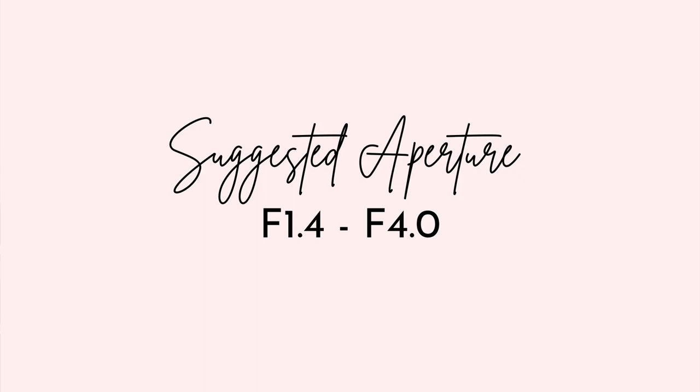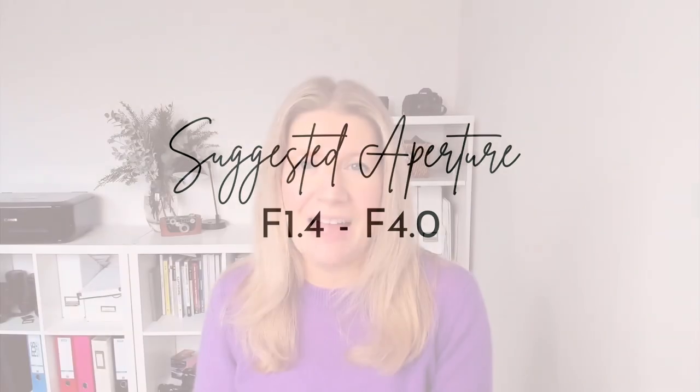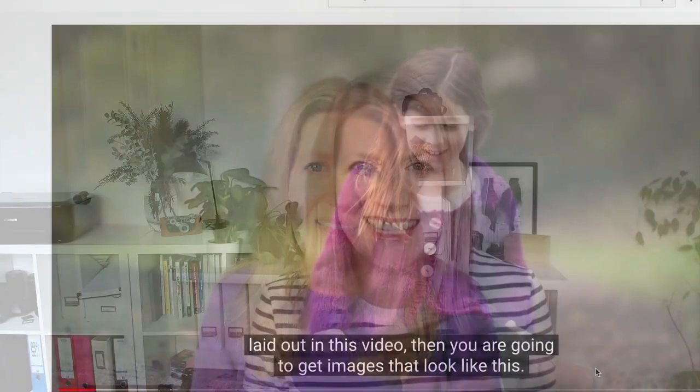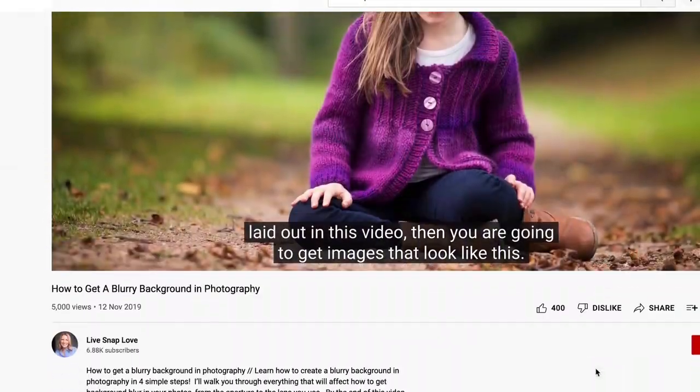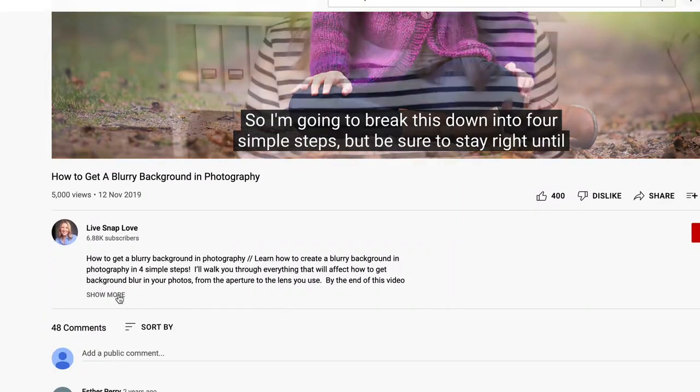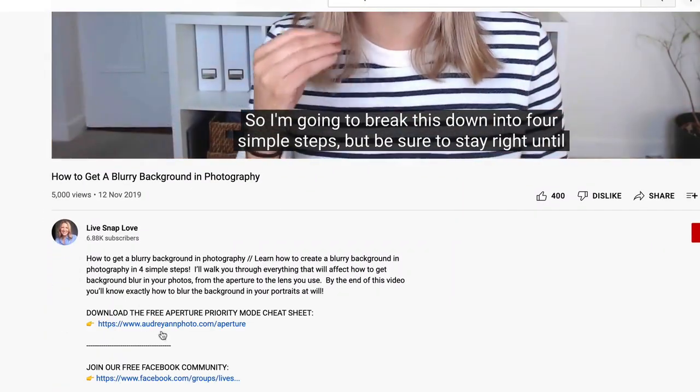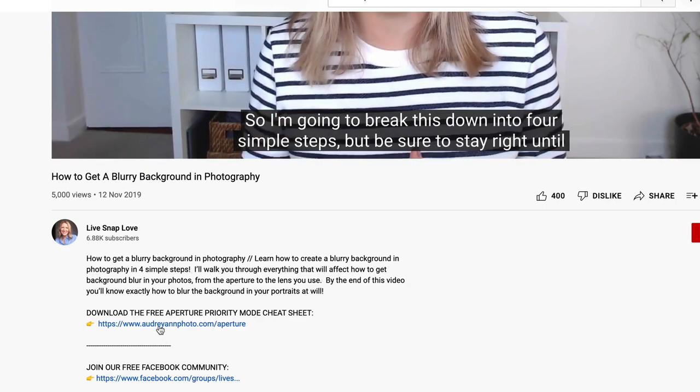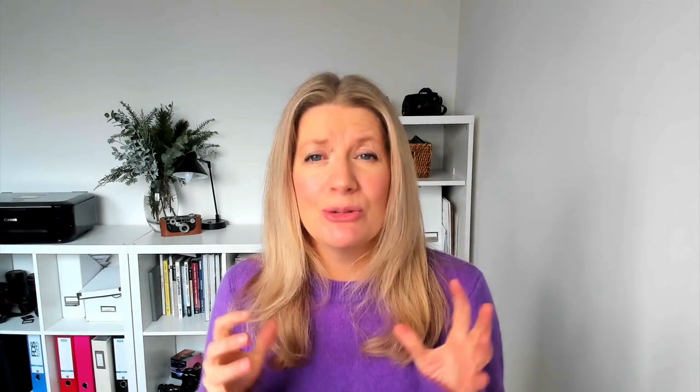We have a whole video on how to get a blurred background in photography where we go through this step by step, so be sure to check that out — you'll find a link to it in the description. We also have an aperture priority mode cheat sheet which will really help you with this, and you'll find a link to it below in the description as well.